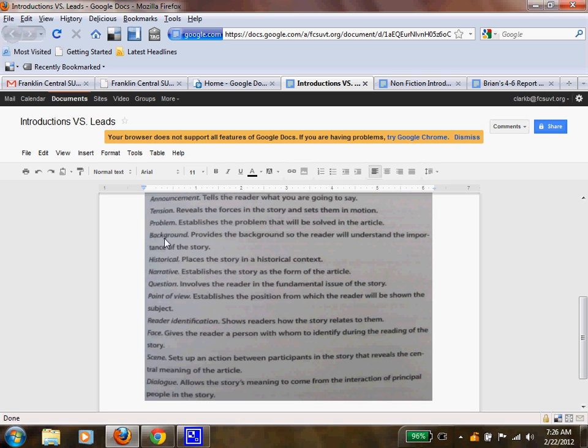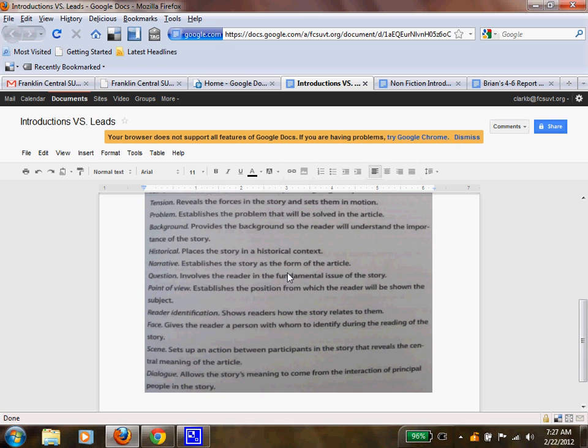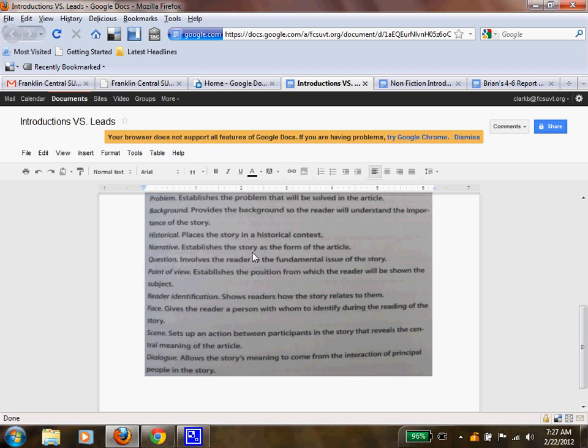Background provides the background so the reader will understand the importance of the story. Historical places the story in a historical context. Narrative establishes the story as a form of an article. Questioning involves the reader in a fundamental issue of the story.